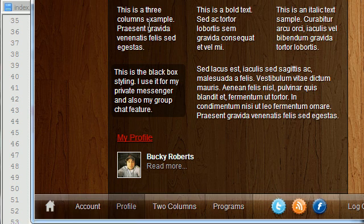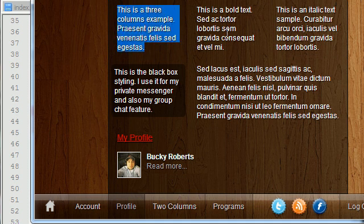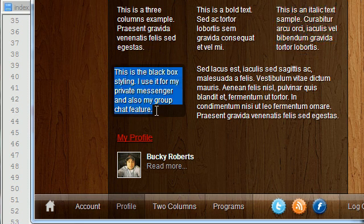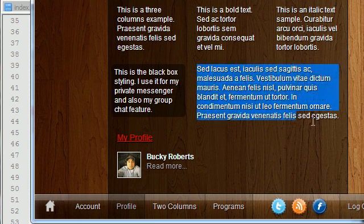You can also have a three column layout. I don't want anything more than three columns because you might as well just make a web page if you're going to have that much information. But just like a table, you can have three single columns, or one that takes up one column and another that takes up two columns for a total of three.